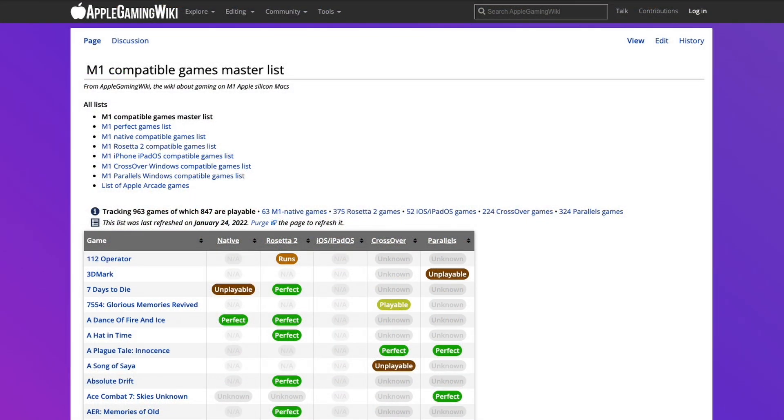If you'd like to find out more about games that are compatible for the M1 Apple Silicon Mac, please make sure to check out the M1 Compatible Games Master List. I'll leave a link to this in the description.